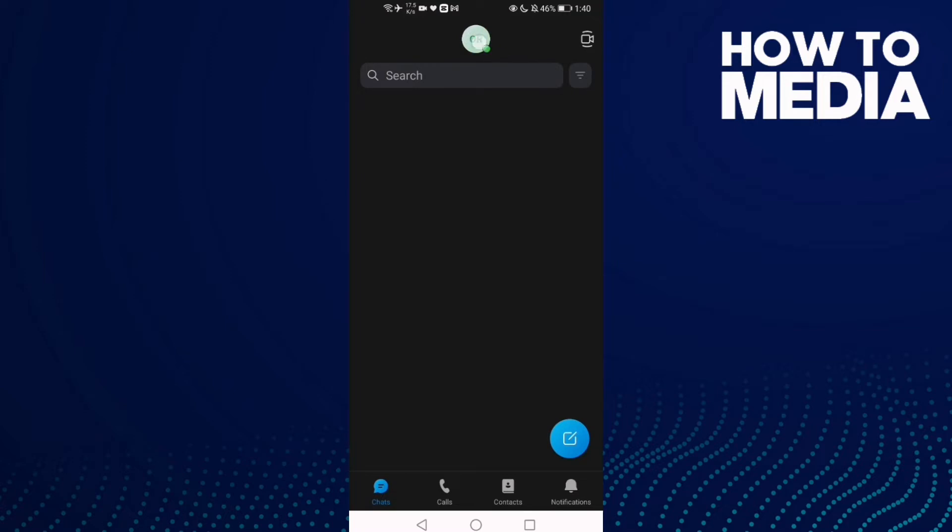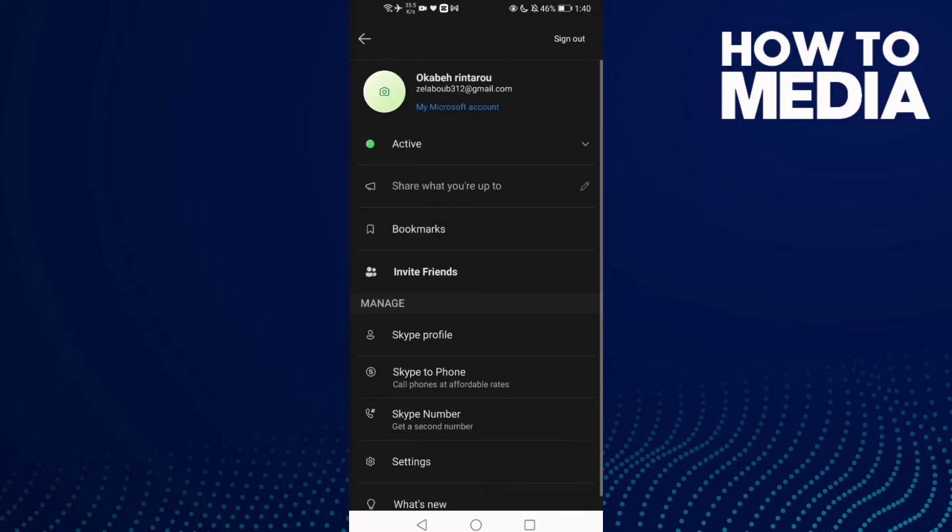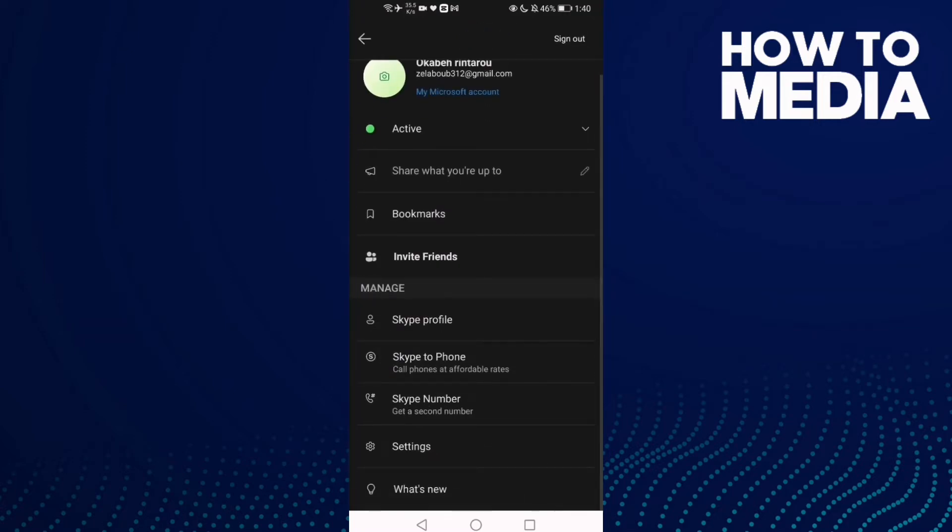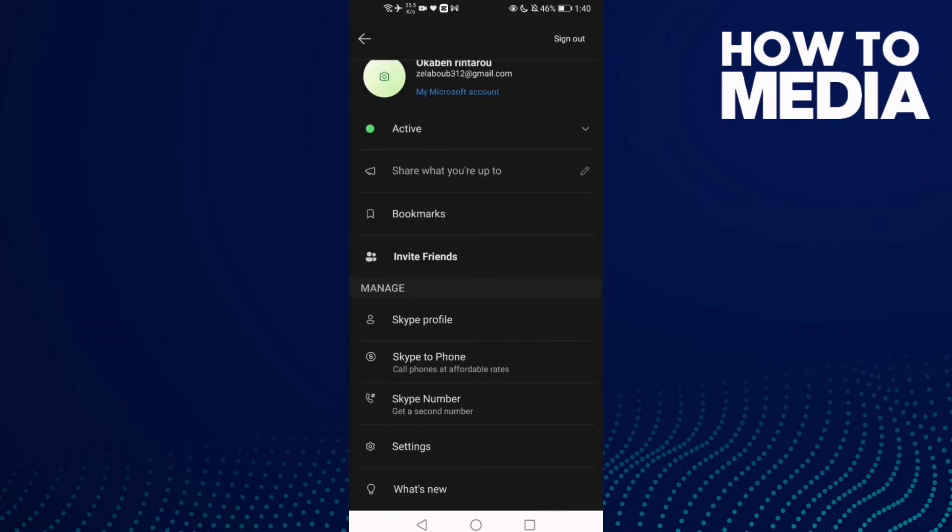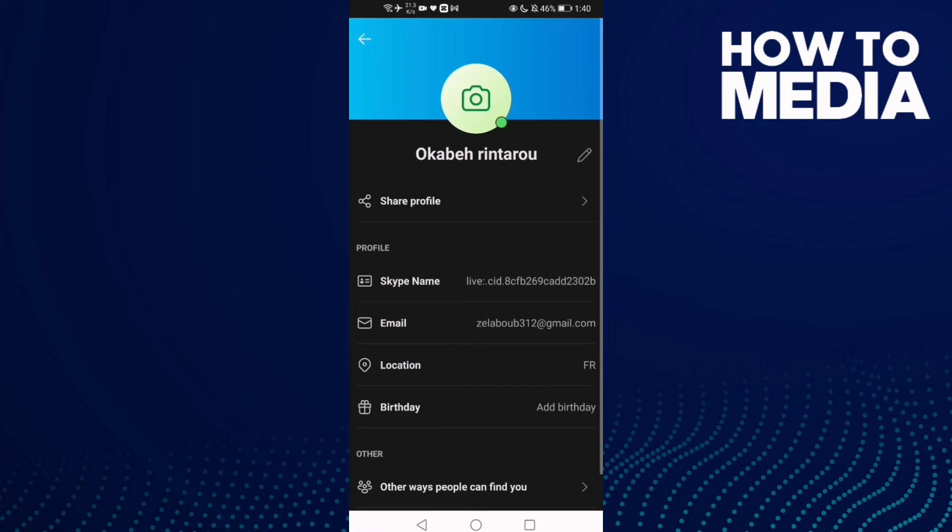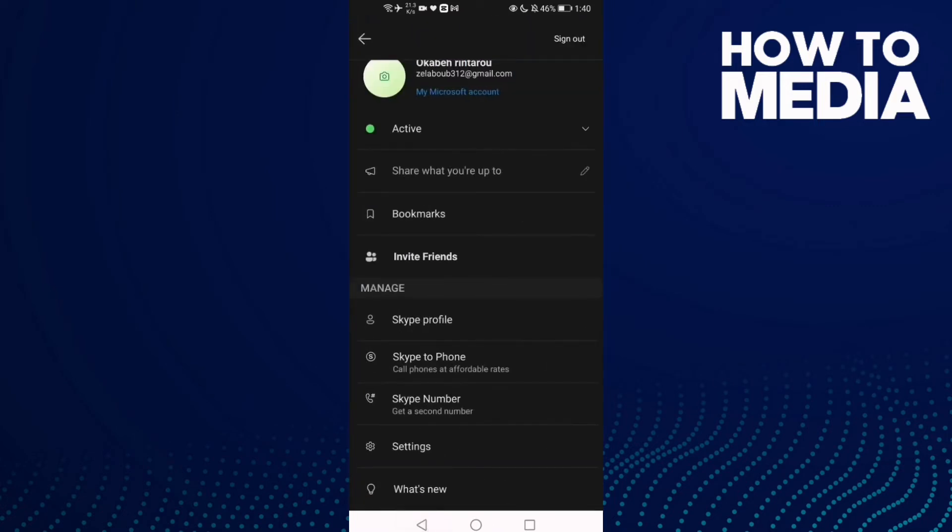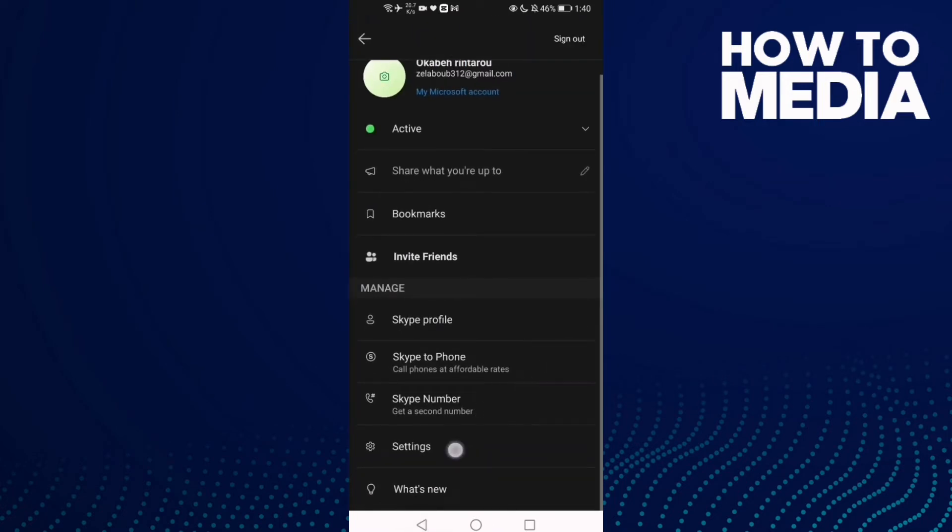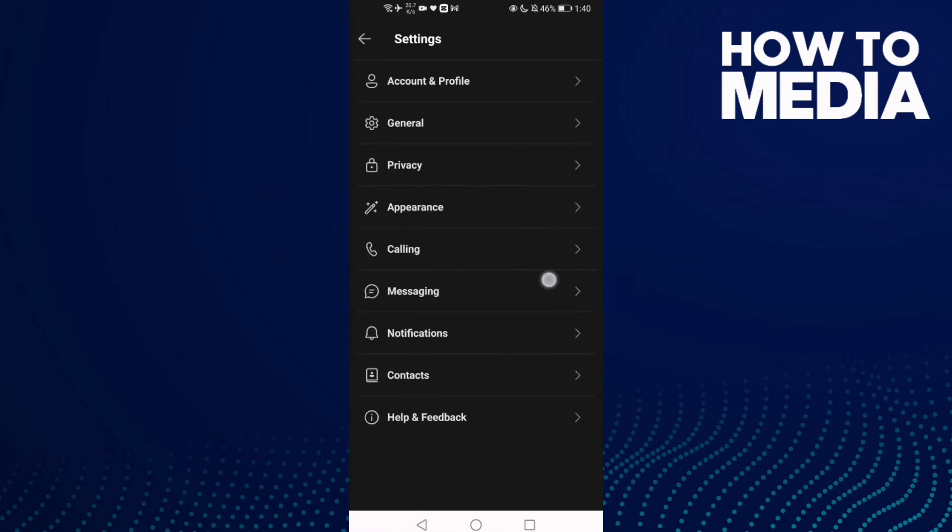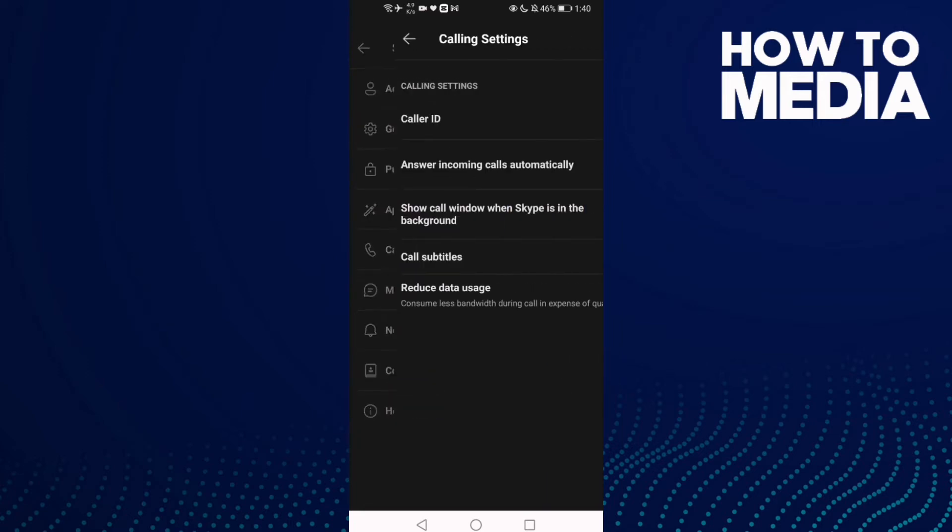Click on your profile here and go down and click Skype profile. In Skype profile, click settings, and then click calling.